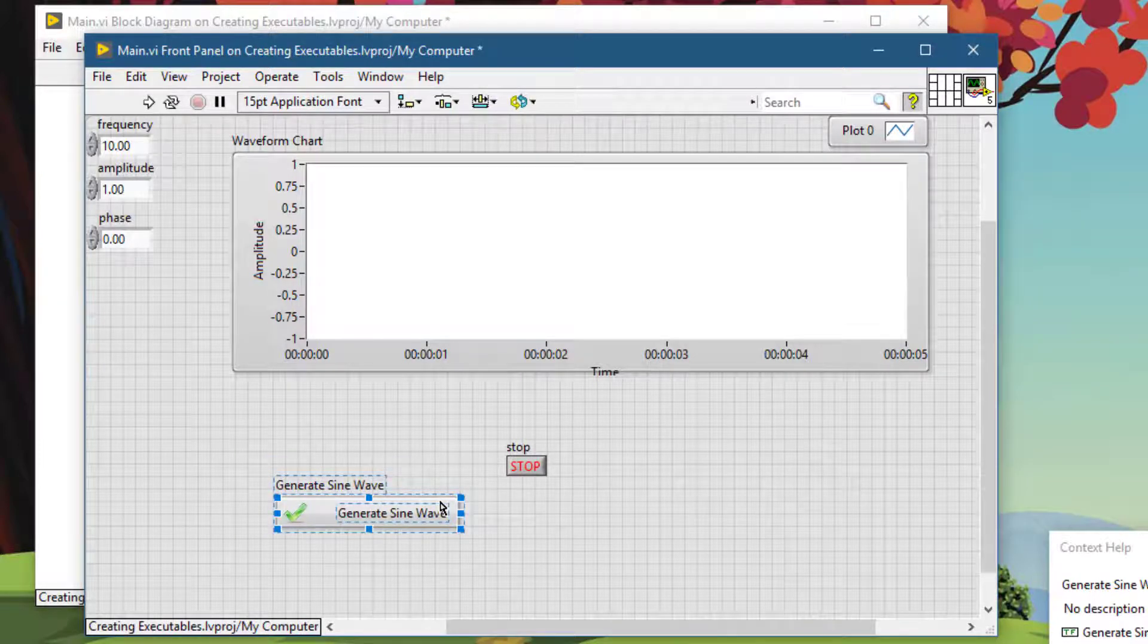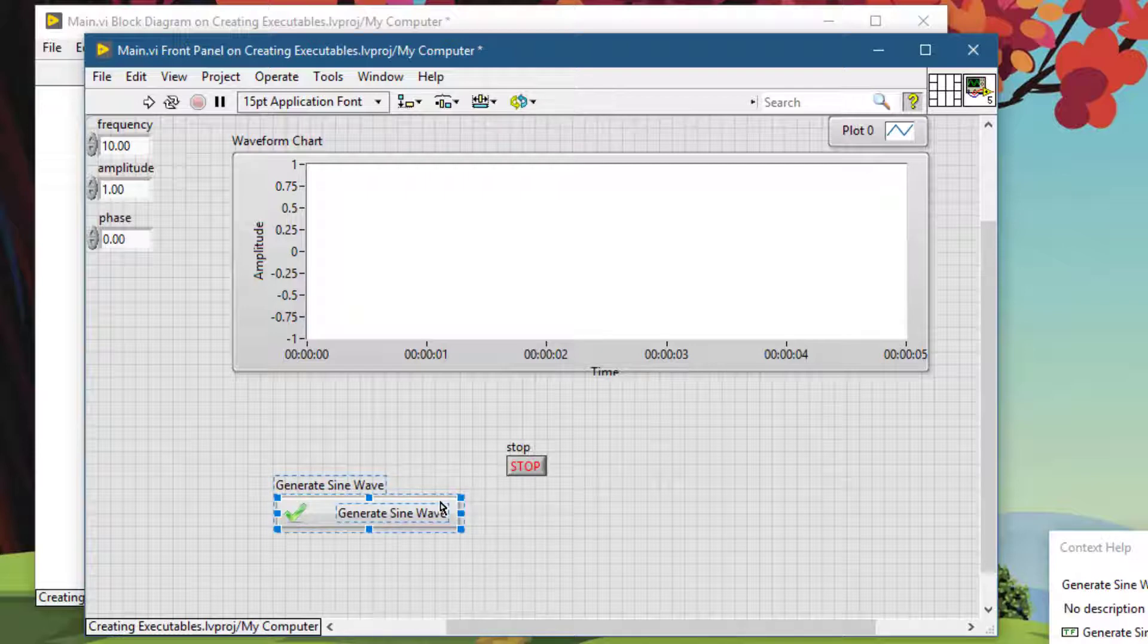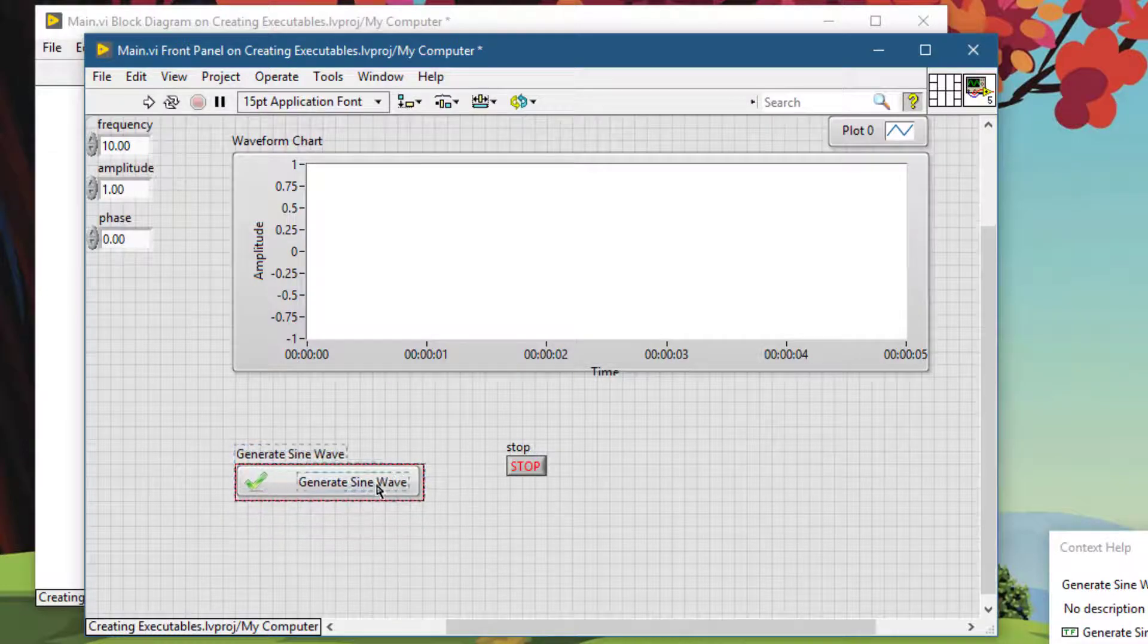To turn it back on, there is a toggle. Press Control+Shift and the hash sign, the pound sign, and the grid alignment is now turned on.